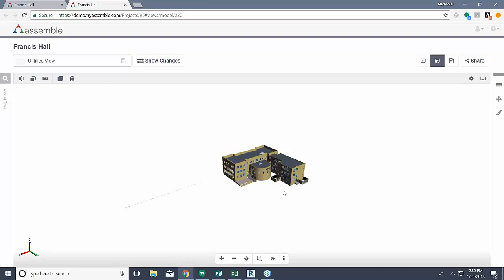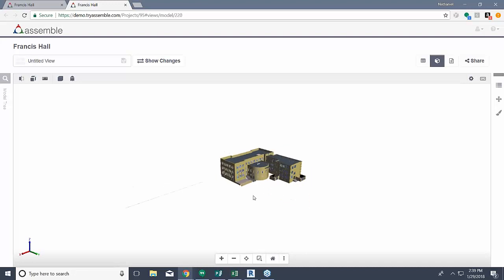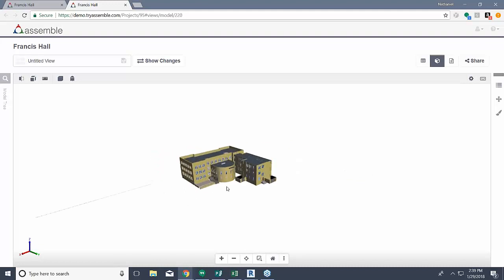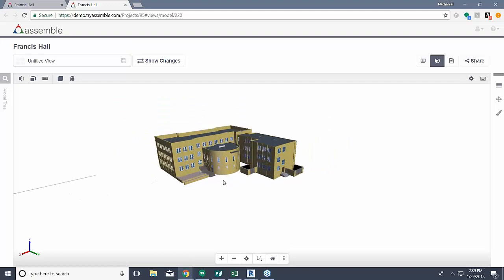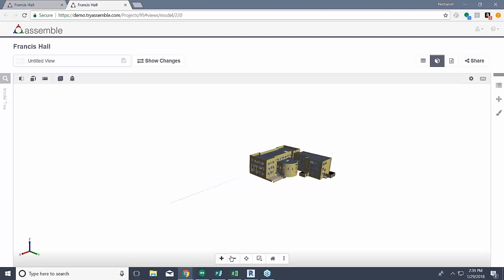To get started, if you're using a three-wheeled mouse, you can very easily orbit the model — it's as easy as clicking and dragging and you'll see the model begins to orbit. To pan the model, all you do is click the mouse wheel and you can now pan back and forth. And to zoom in and out, it's as easy as scrolling up or down on the wheel of your mouse. You can also zoom using the little features down here — zoom in with the plus or zoom out using the minus.